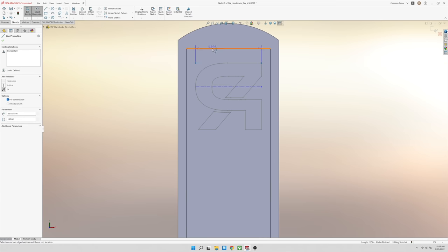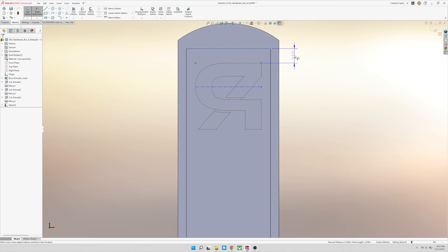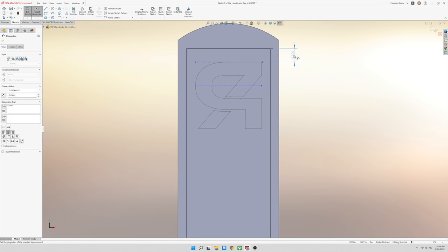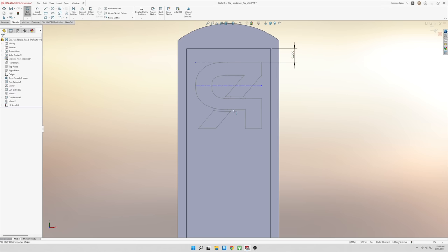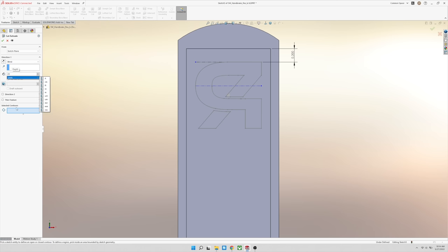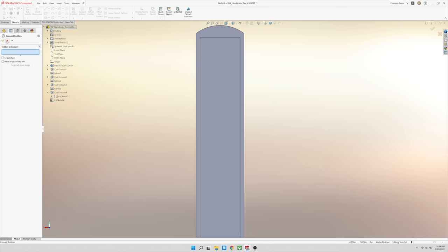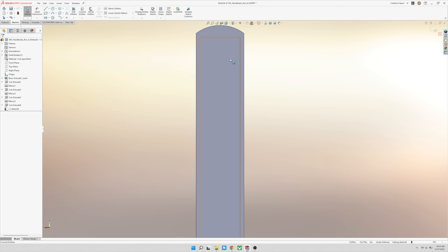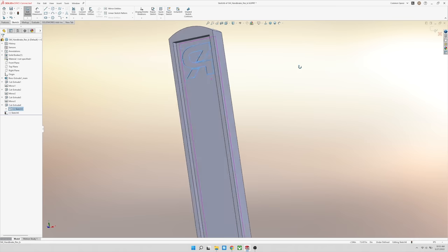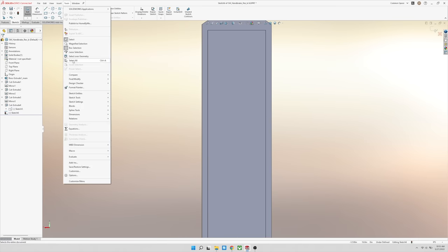So we're starting to make some progress, starting to look like a handbrake. Let's get a logo on here. I'm going to open up these things called blocks. Blocks are a little more of an advanced feature, but basically I've made my logo in a different sketch before and I saved it as a block. I'm taking this outline of the Papadakis Racing logo and I'm putting it into this new sketch.